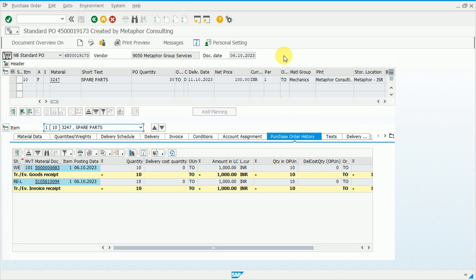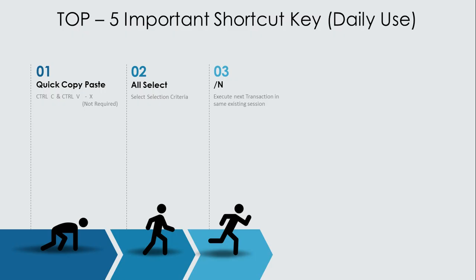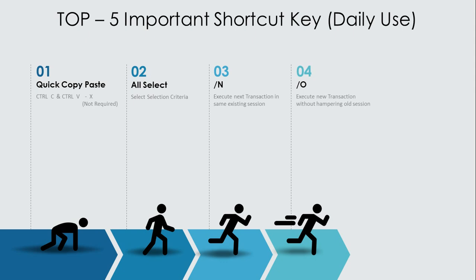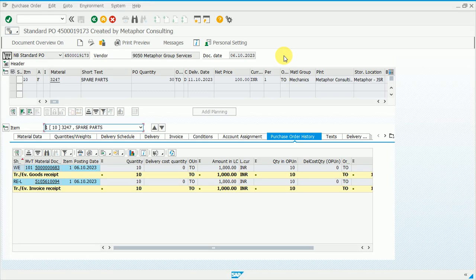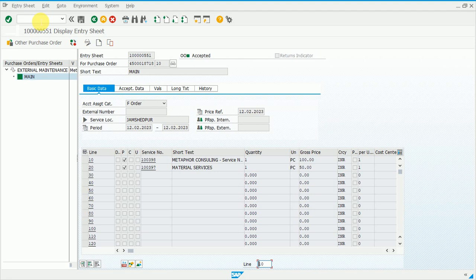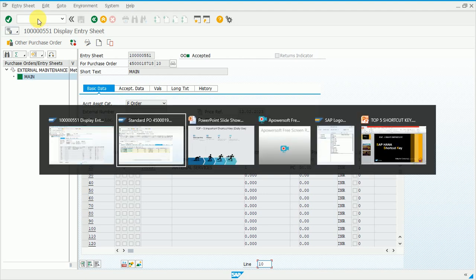If you find this video helpful, please like, share, and subscribe to motivate us. Moving to the next shortcut key: /O. Unlike /N, slash O does not interrupt your current session — it opens a new session in addition to the existing one. For example, typing /O and ML81N and pressing Enter will open that transaction in a new session alongside the current one.